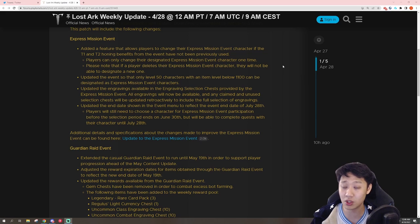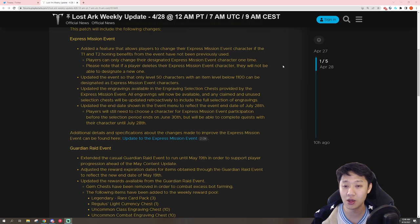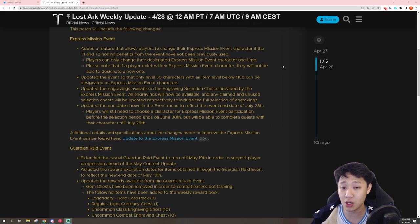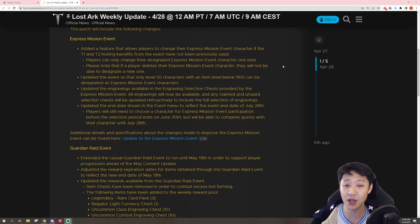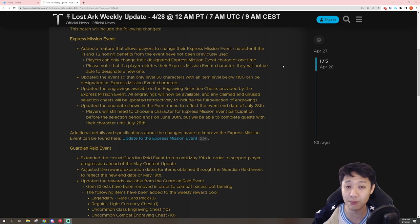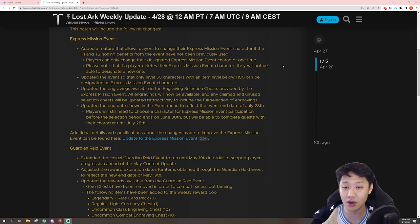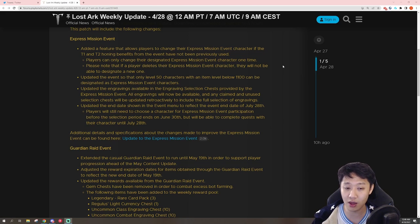Because in the patch notes, it did say that only characters 1100 gear scoring below can take it. But when it got into the game, people in T3 above 1100 were able to take it. So basically those people got it and weren't able to take advantage of the mats that they got and the honing rates increased.